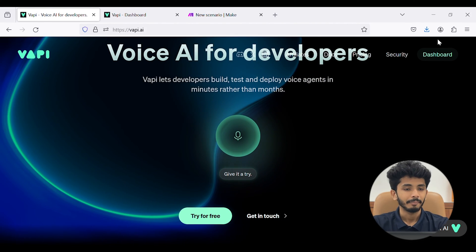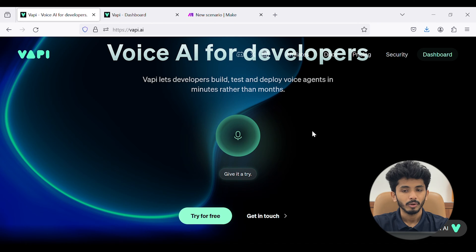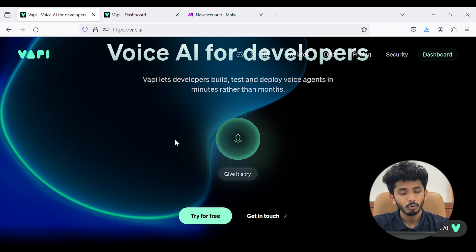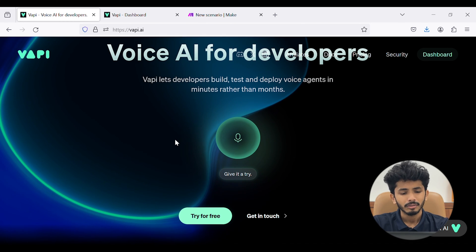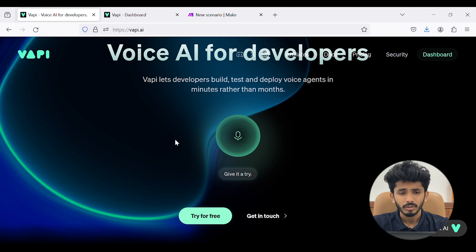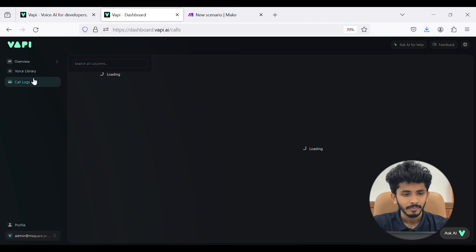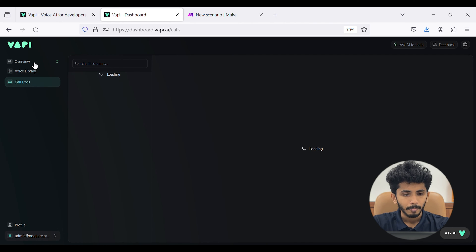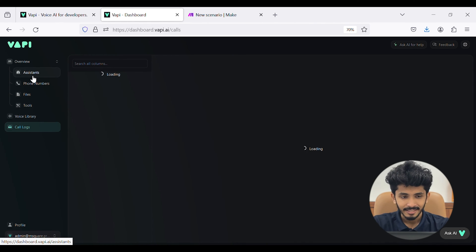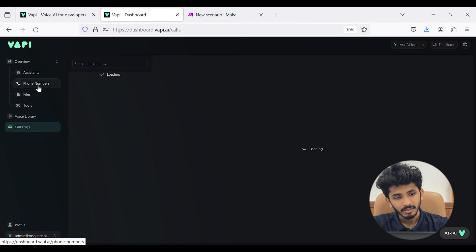Let's start with WAPI. You can sign in to WAPI through Google, Twitter, or Discord. Once signed in, you will see a homepage where you can see an overview, voice library, call logs, etc. In the overview, you can see assistants, phone numbers, files, and tools.